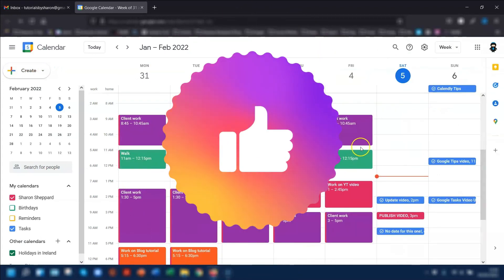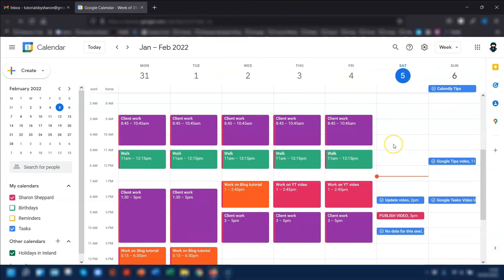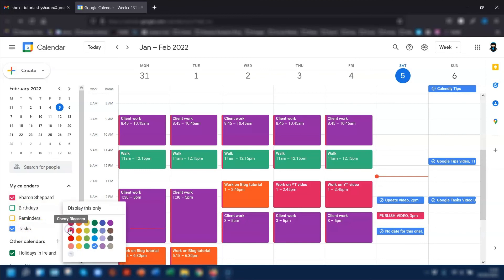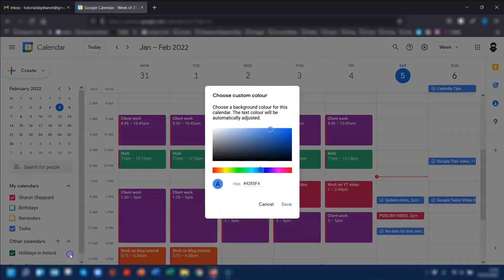The final thing I want to show you in Google Calendar is the color coding. To change the color of your tasks, go across to the left-hand side where it says Tasks under My Calendars, click on the three dots on the right-hand side and you can change the color in there. If you want to add your own color, click on the little plus sign at the bottom to add a custom color — you can put in your own branding colors, hex codes and everything.